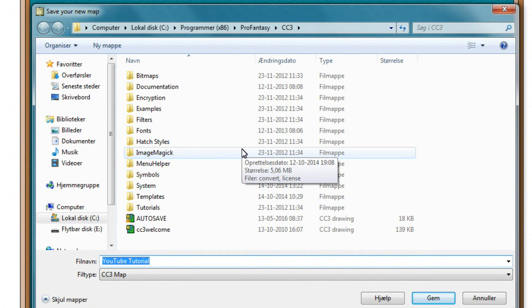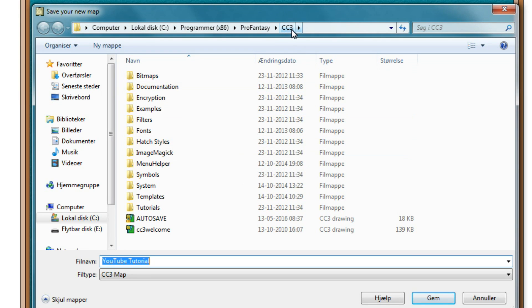You'll then be prompted about saving the file. It'll automatically suggest to save itself inside the CC3 folder on your computer. But you can choose another location if you wish.